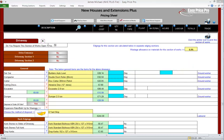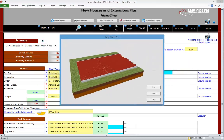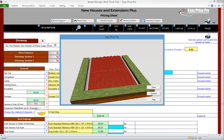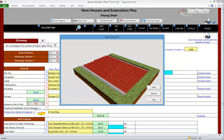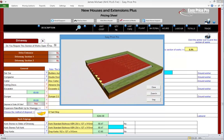Driveways. We're going to look at the driveway section of our pricing sheet. In the driveway section we can allow for a drive entrance and up to two driveway sections.